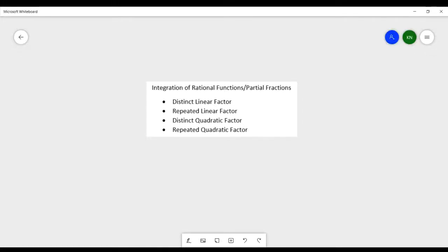Hello everyone! For today's video, we will be talking about the repeated quadratic factor, still under the integration of rational functions or partial fractions.